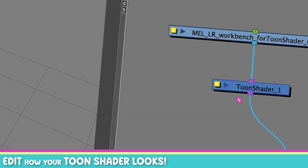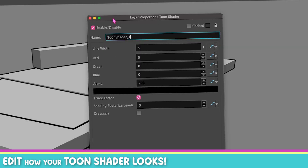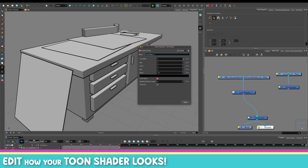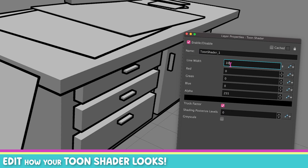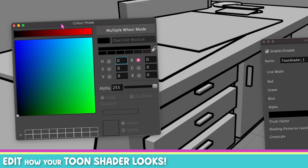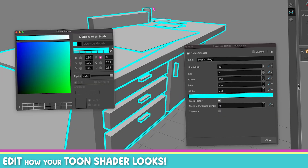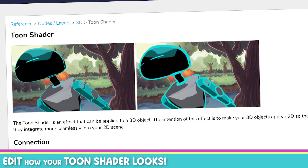To adjust your Toon Shader, go to the yellow box to bring up the properties window. It's super intuitive — go to Line Width and it changes the width of the line. For the color, you can type the numbers or double-click the color box to get Harmony's color picker and choose the color you want. The Truck Factor controls whether the line gets thicker or not based on camera movement in your scene.